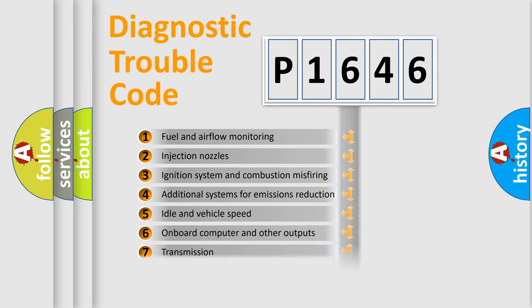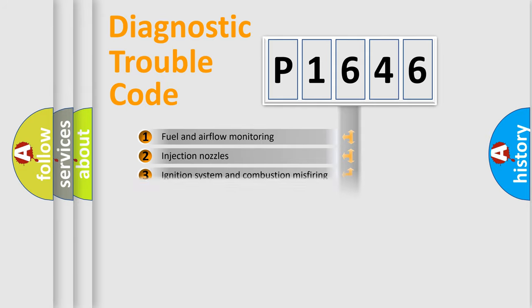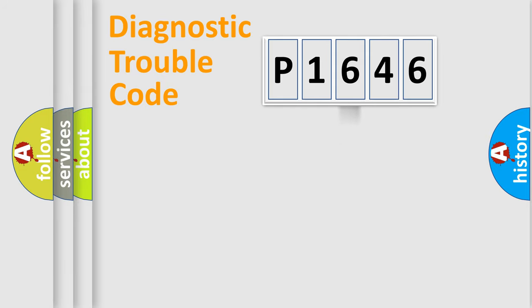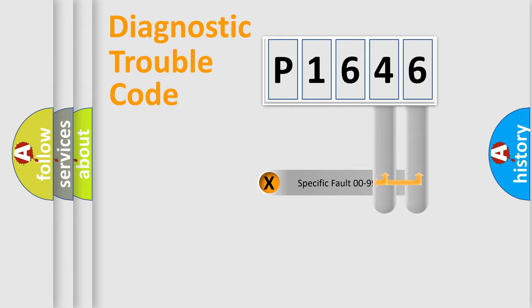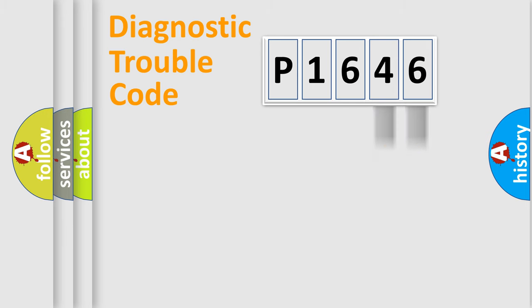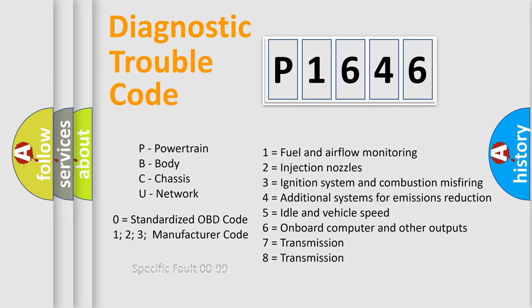The distribution shown is valid only for the standardized DTC code. Only the last two characters define the specific fault of the group. Let's not forget that such a division is valid only if the second character code is expressed by the number zero.